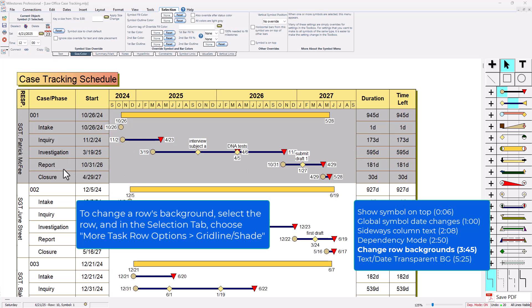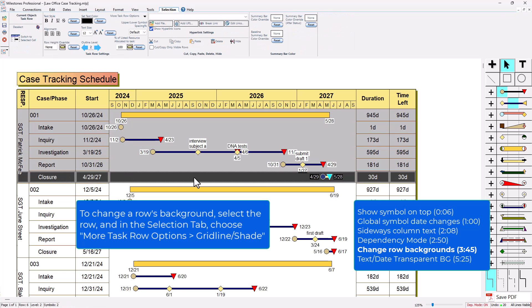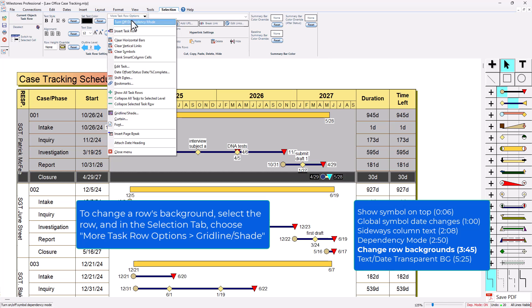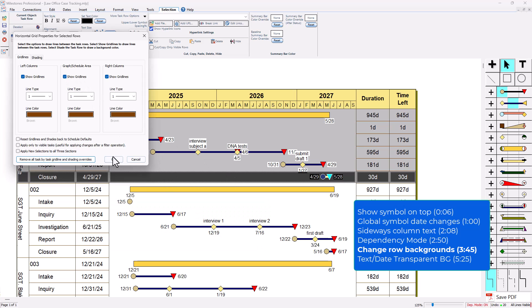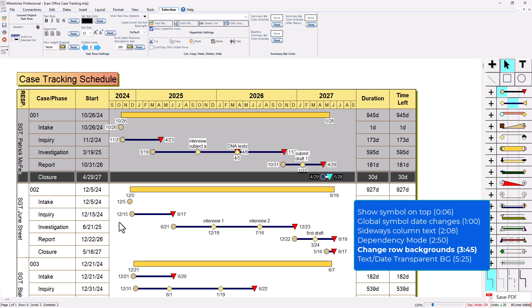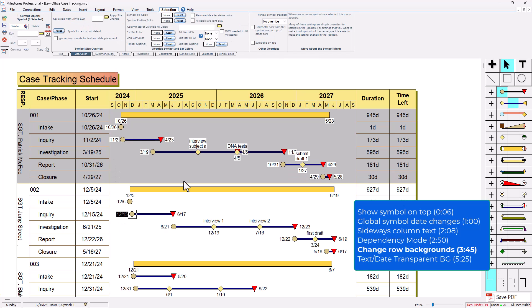One nice thing you can do is add a grid line to the bottom so the grid lines will go on the bottom of the rows. If I select this last row in this little section right here, I can go to more task row options, grid line shade, and it's only gonna affect this row that I've got selected. I can just click show grid lines and it's gonna put it on the bottom there. You can just repeat that for those other sections right there if you want to.